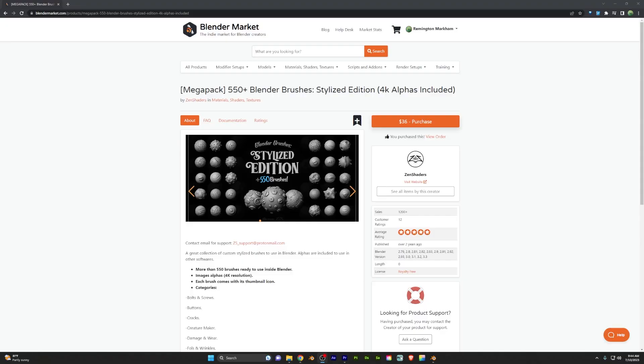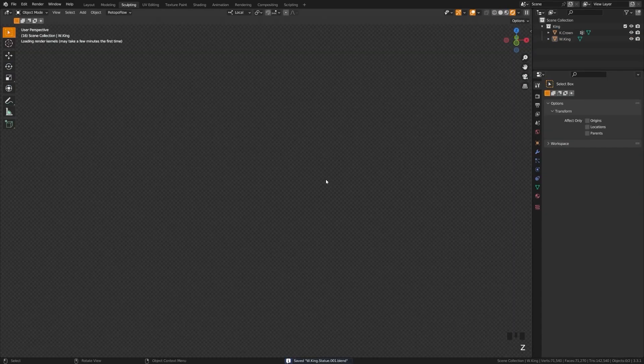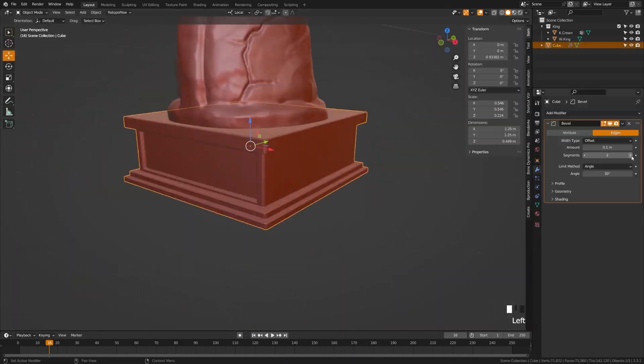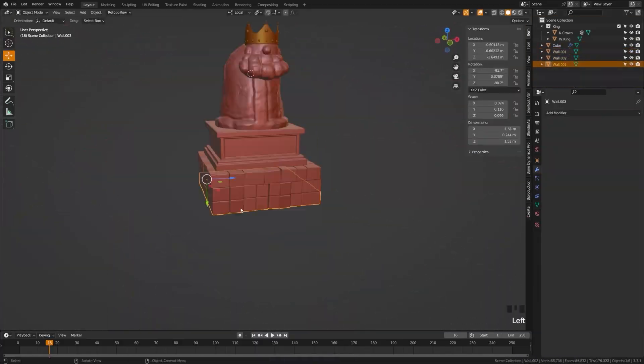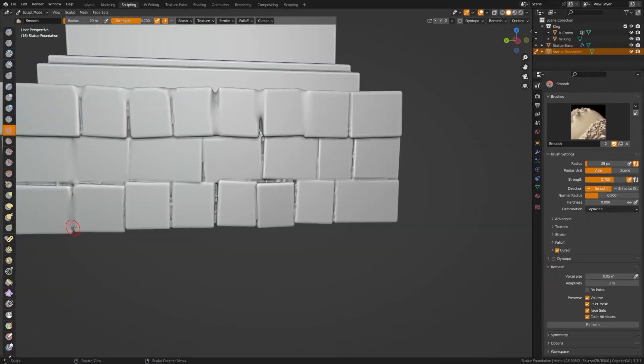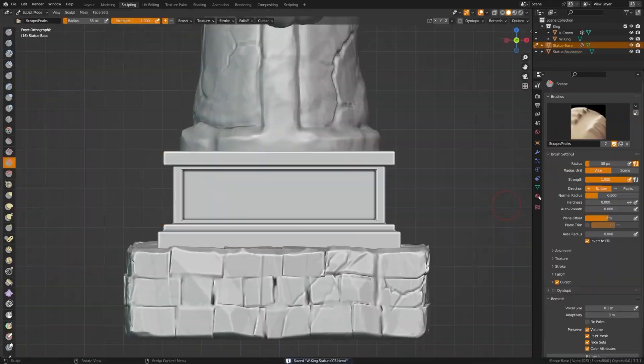I highly recommend including not just VDM brushes, but brushes in general into your sculpting workflow. I really love this stylized pack that I've used a lot on my short film. Using brushes is a really quick way to speed up your sculpting process and add a lot of detail quickly.